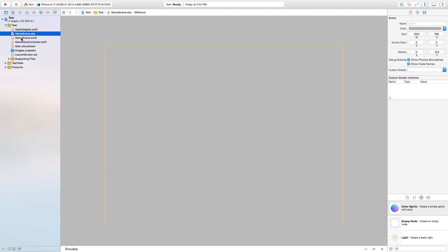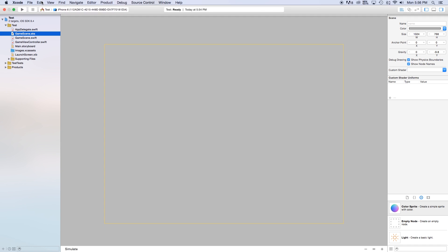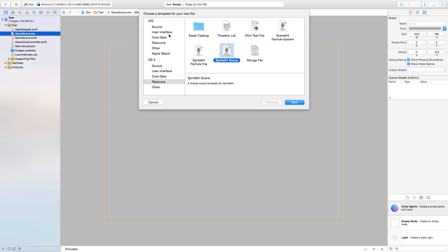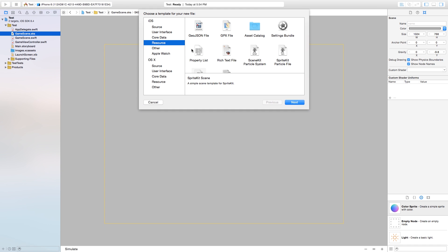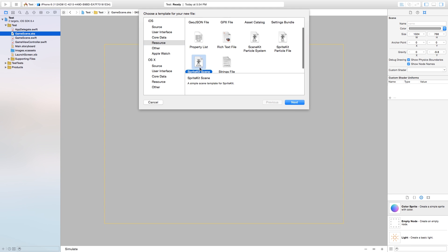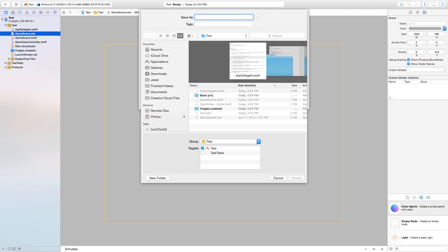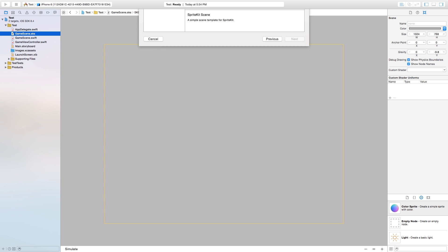Now let's create our start scene. Go up here to File → New → File, and this will be our start scene. Head over to the Resource section and this will be our SpriteKit Scene. Click next and we want to save this as our start scene — you can of course call this whatever you want. It's going to be the first screen that you want to pop up.